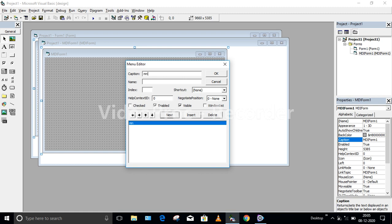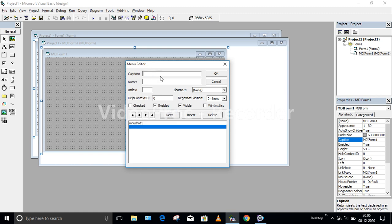The first menu I want is MNU_Child1. For easy understanding, I am keeping the caption and name the same, so I will write MNU_Child1 here as well. The next menu will be MNU_Child2. The reason I am keeping the caption and name the same is so there will be no confusion while writing the code.